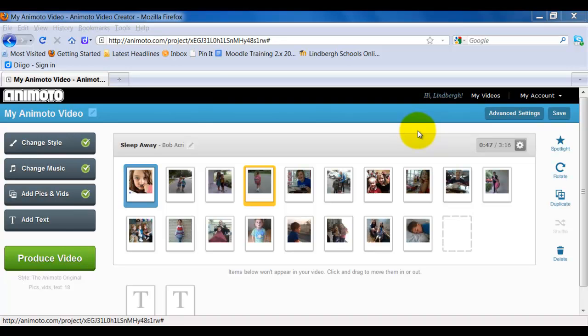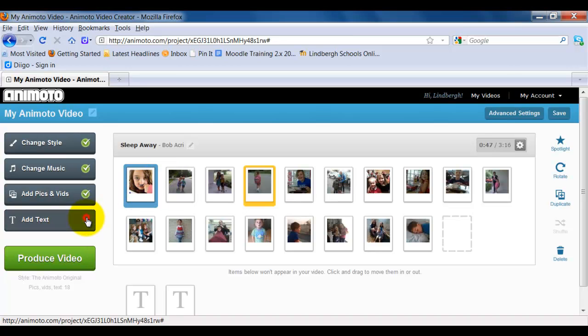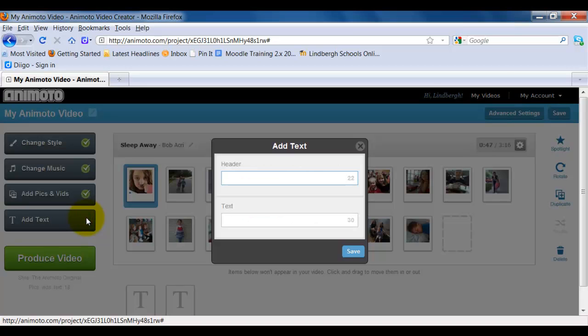The next thing I'm going to do is add text. In this case, I've selected this picture. I can then click add text and simply add a header and a text.